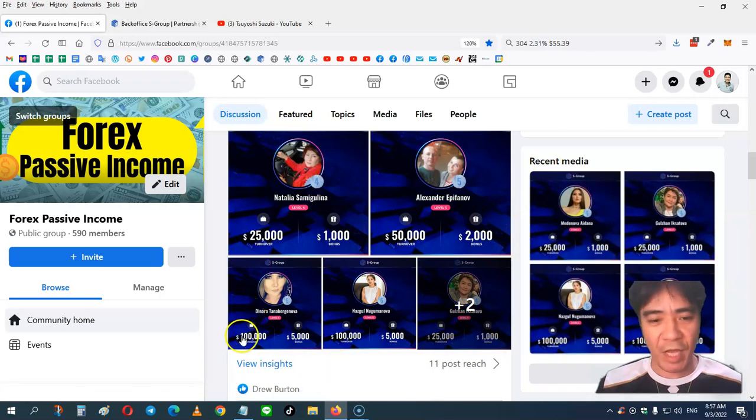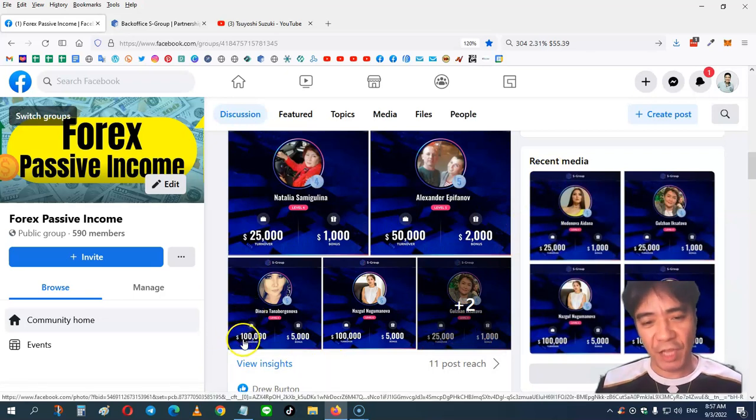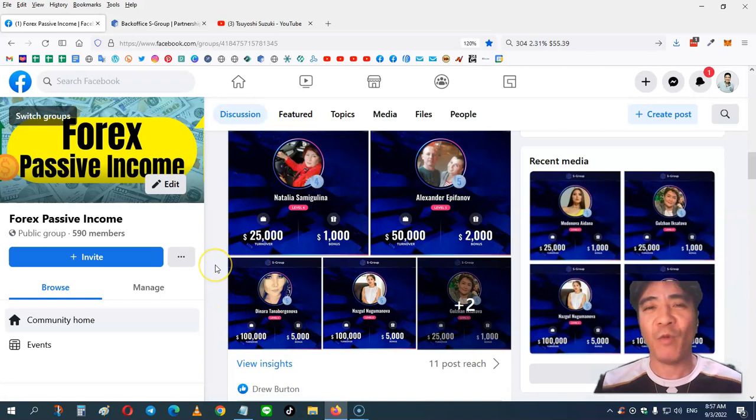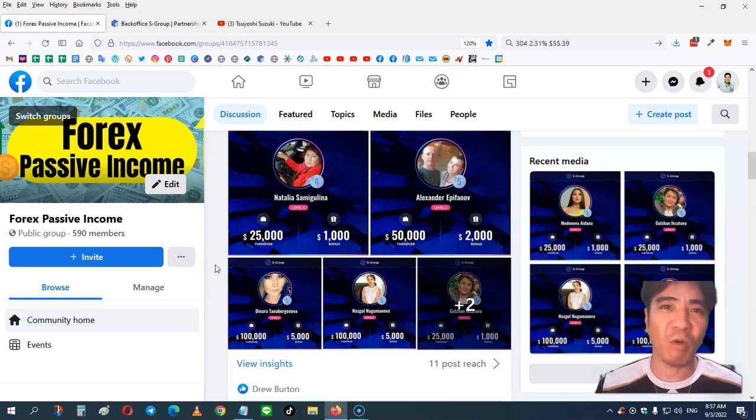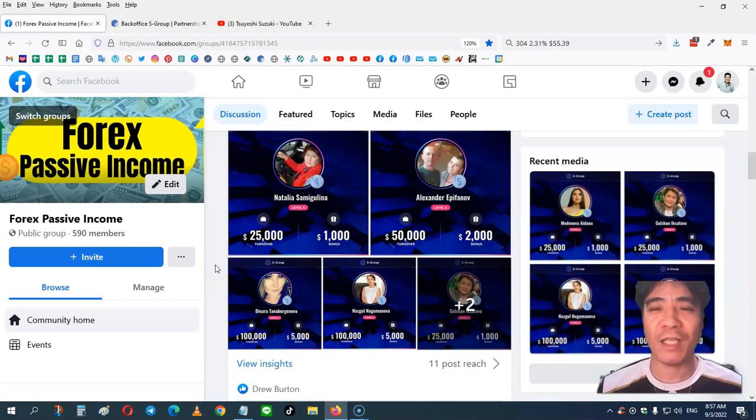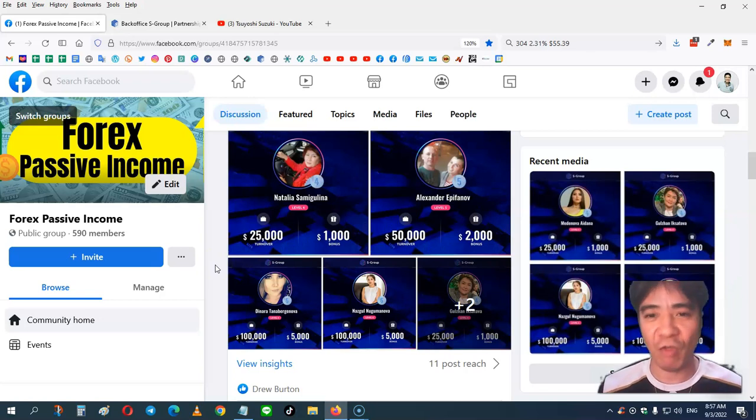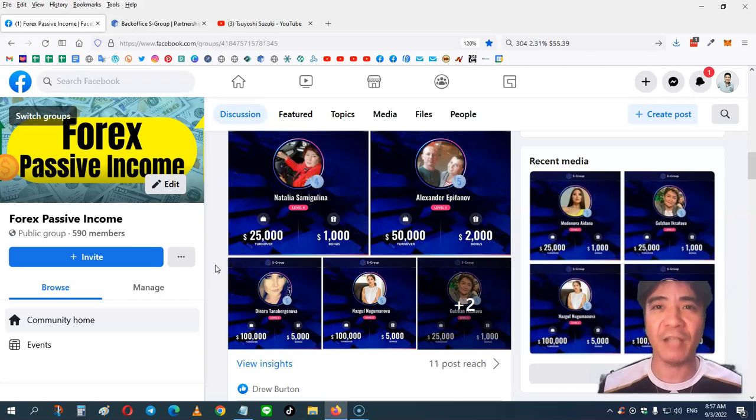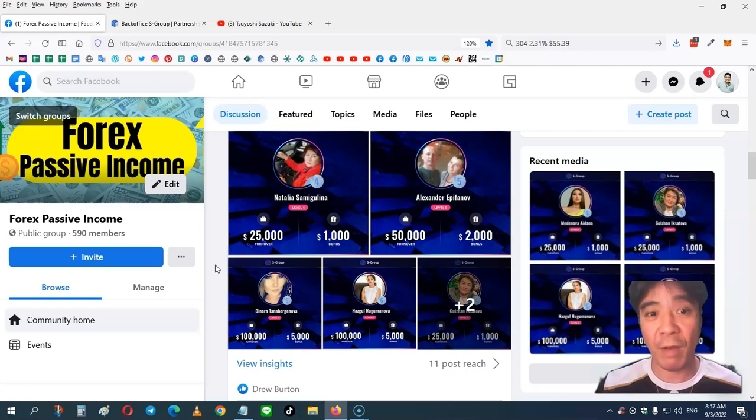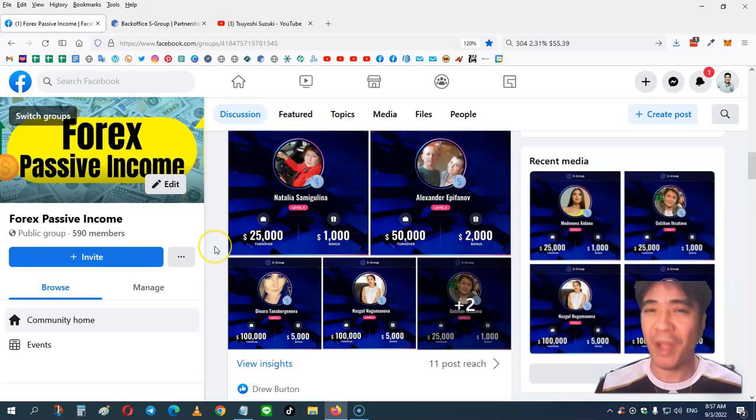And another member here, $100,000 team turnover and $5,000 cash bonus. So when your team turnover goes up, your cash bonus also goes up as well. The highest one is a $25,000,000 team turnover, and you can get a $1,000,000 cash bonus. There are six or seven members already achieving that level. Amazing, right?